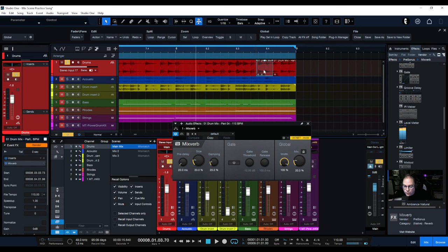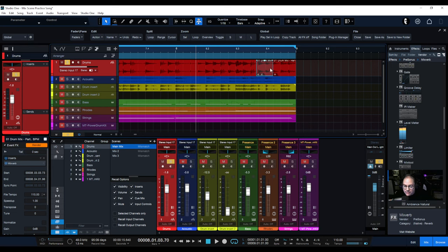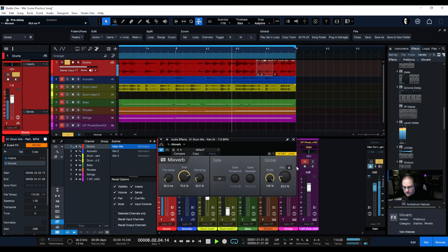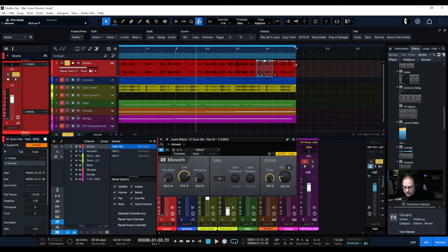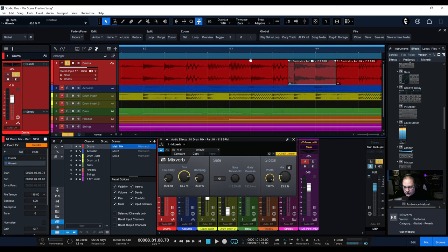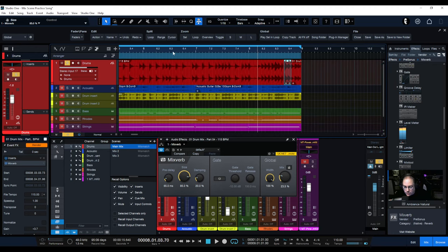The reverb is now active on that event. To access it again, go over here and double-click to open it. Since it's stereo and my reverb is stereo, I'm going to open up the size a little bit, add some pre-delay, raise the volume of this event just a little bit, and then increase the mix and size.